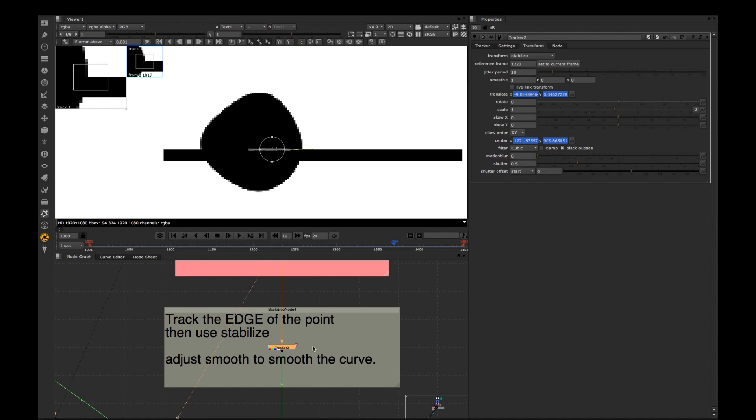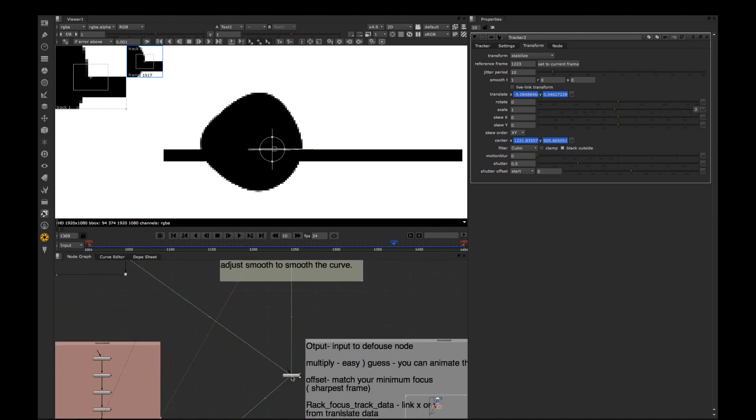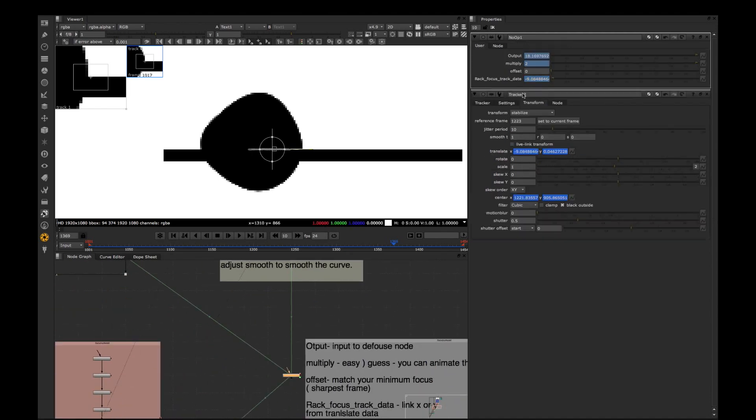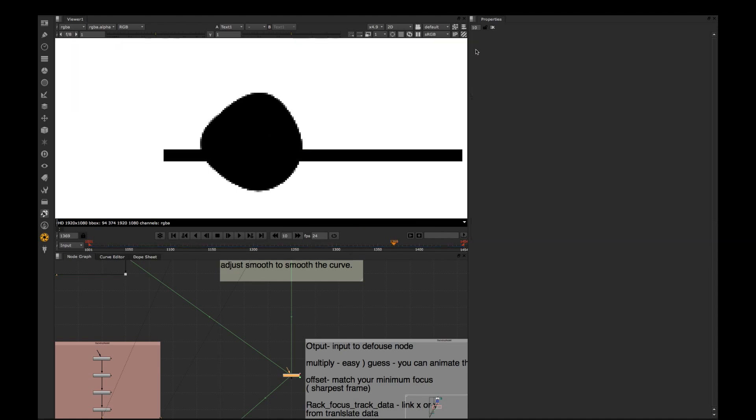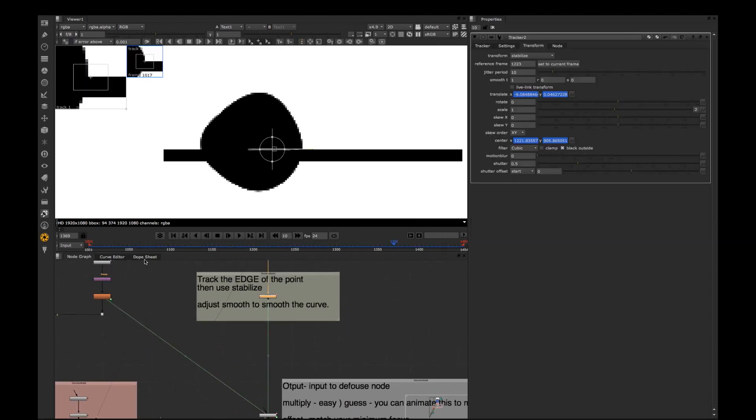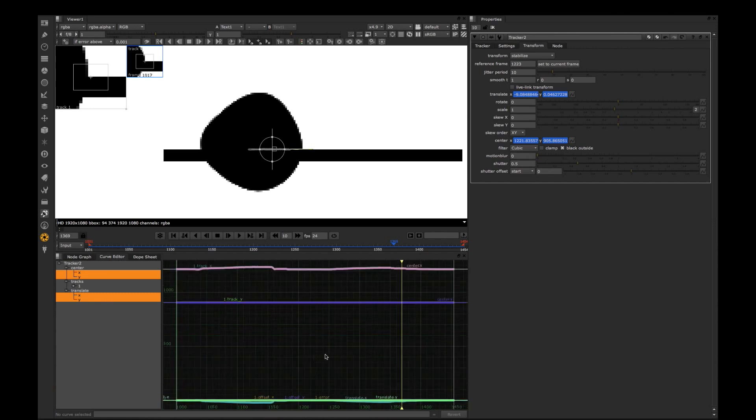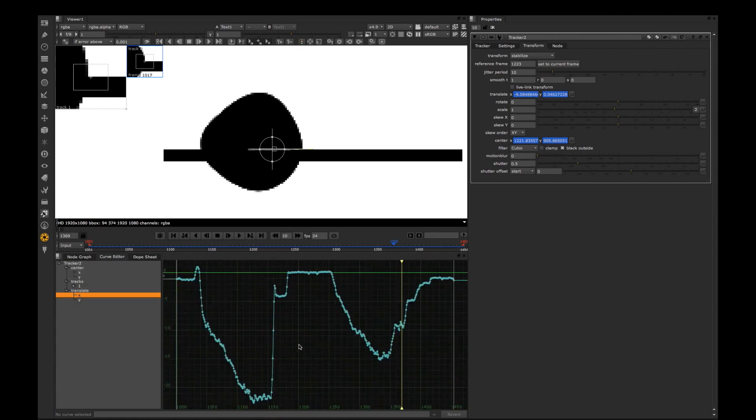Next step is applying some changes to the curve from tracking. So let's have a look at the curve. What do we have from tracker? So basically this is the rack focus happening in your shot.